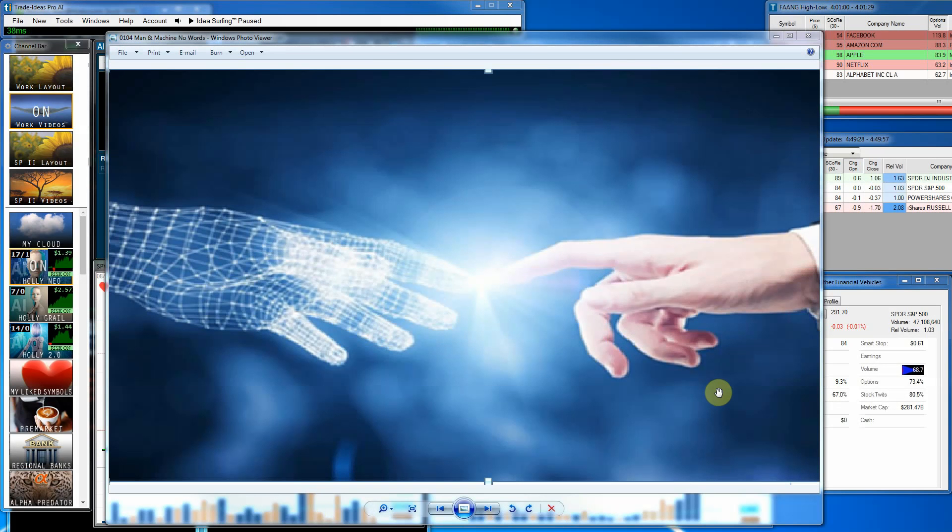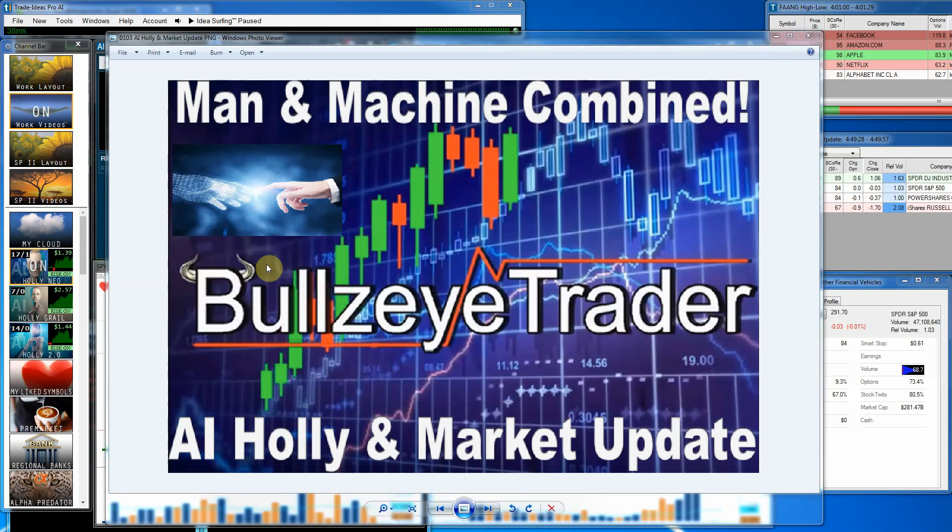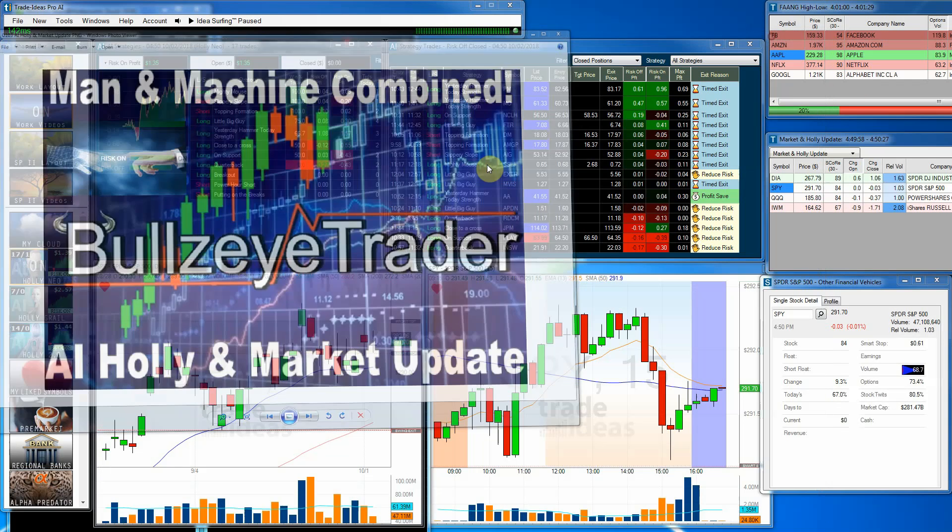Hello and welcome, John Croner with Bullseye Trader. I'd like to welcome you to the Artificial Intelligence Holly and market update for Tuesday, October the 2nd, 2018.